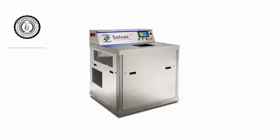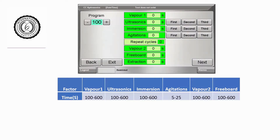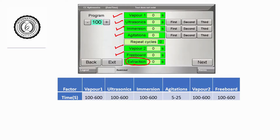Here is the case study — it's a simple cleaning process, I think it's a three-stage cleaning process, and this is the process the client is trying to optimize. Here's a picture of the control panel, and you can see the variables we can play with: vapor, ultrasonics, immersion, agitation, vapor 2, and freeboard. The extraction is just the speed of how fast the part comes out of the machine, so we're not going to test that. We end up with just six variables that we'd like to test.